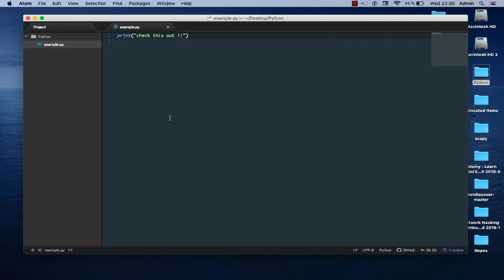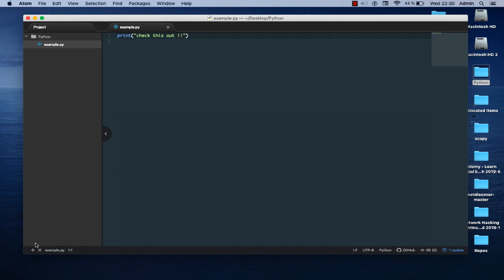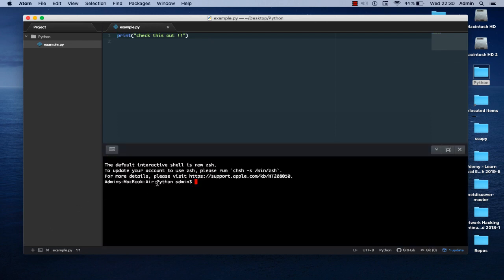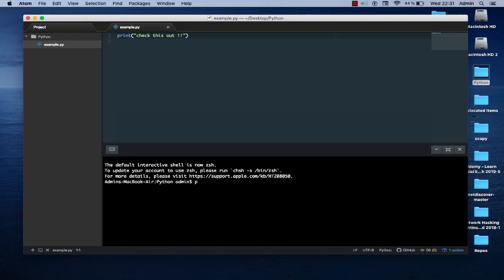You can see that I have here in the bottom left a button called plus that has been added when I installed the package. This little plus sign here allows me to open a new terminal. If I click on it you get actually a terminal inside the Atom, and by default it will open on the directory where your script resides. If I type print working directory here, this is a Mac OS command, you can see that I am inside actually my project folder.